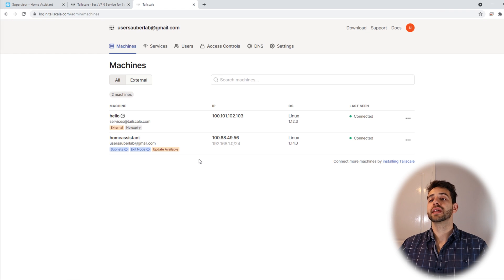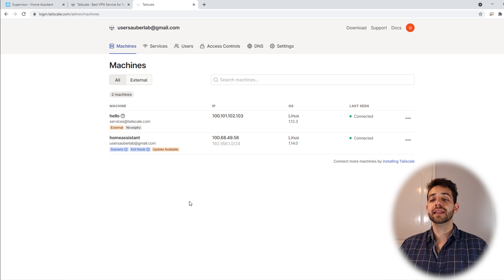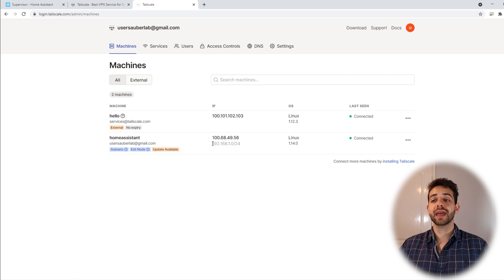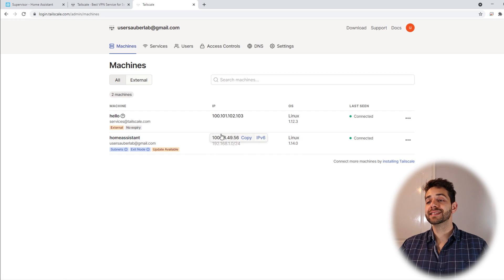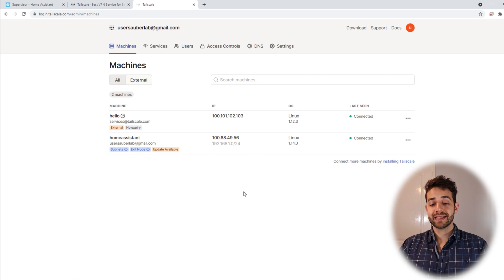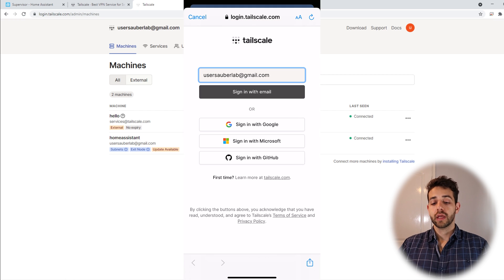Here in our Tailscale, I already have my account open, and here they already show my user. Here they show my network IP, and here my Tailscale network IP. It means that if I want to access my Home Assistant, I will need to use this IP to access it. Have this one in mind, let's try to configure Home Assistant on our phone.